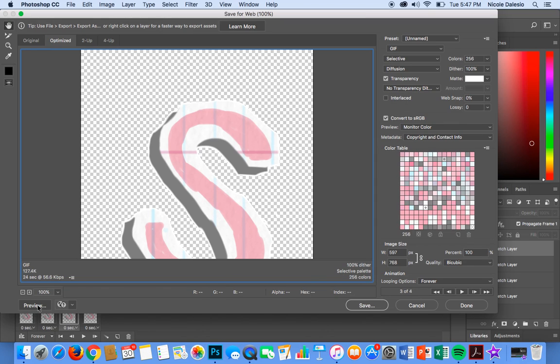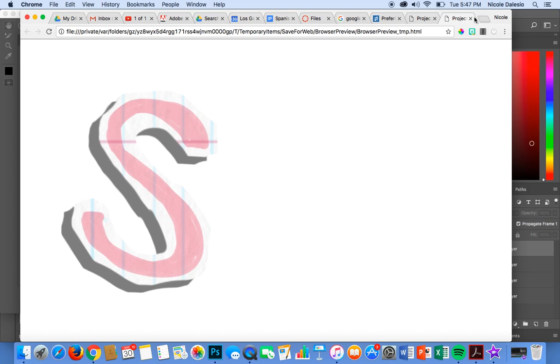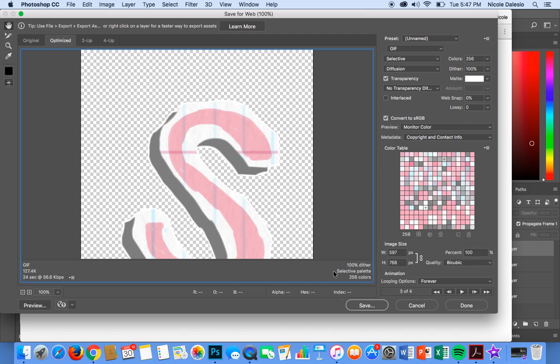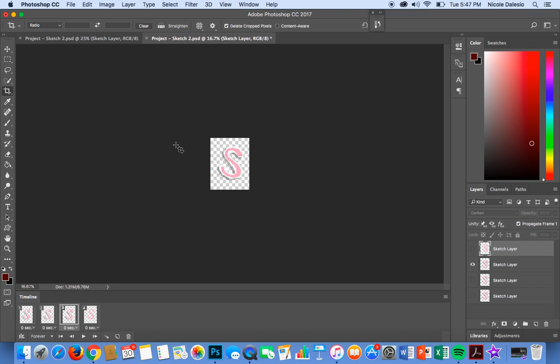I can preview my looping letter which is cool and I'm going to go back over here and I'm going to go ahead and save this and maybe I'm going to call this the S letter and save it wherever you want to save it and there I've got my file.